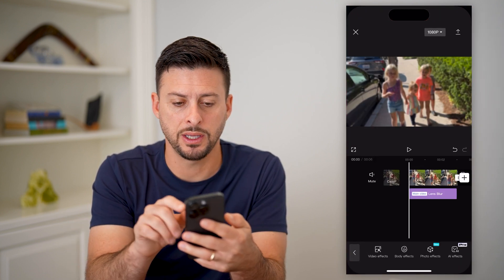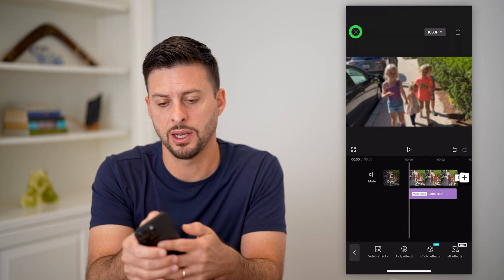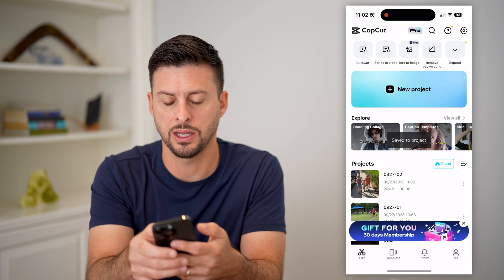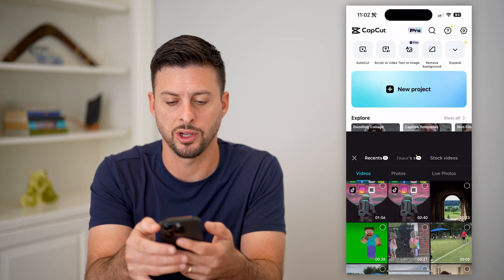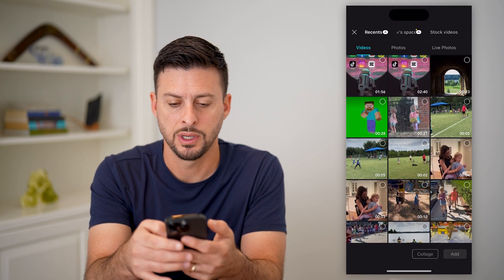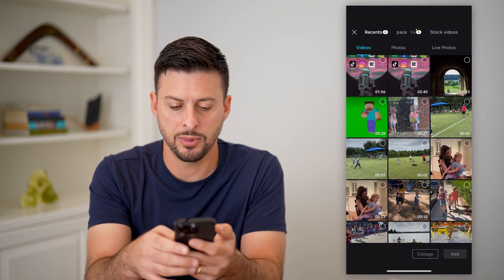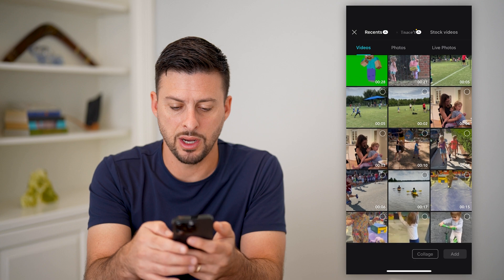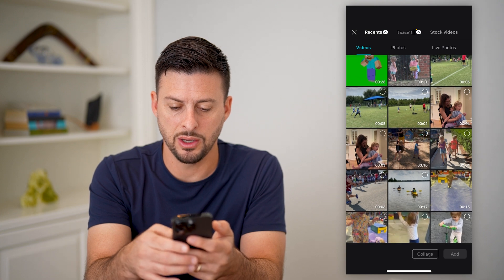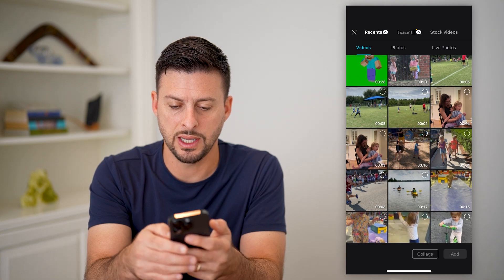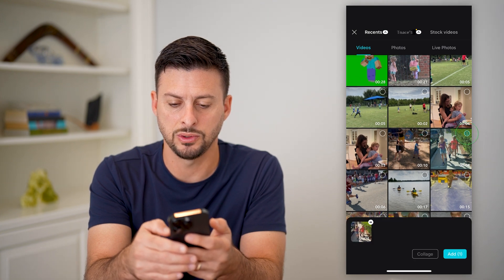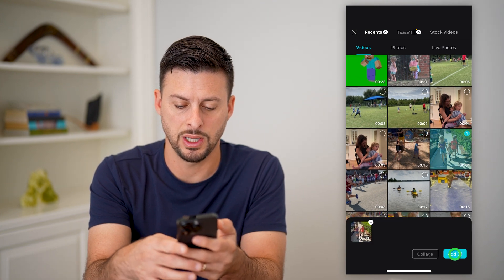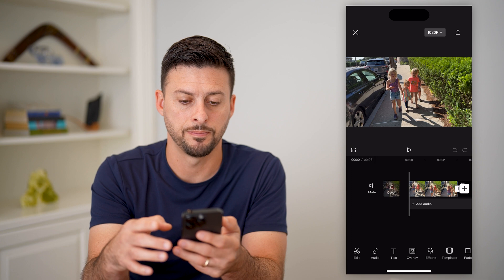Let's open up CapCut here. I'm going to hit new project and then choose a random video. Let's say I want to choose this one and hit add.